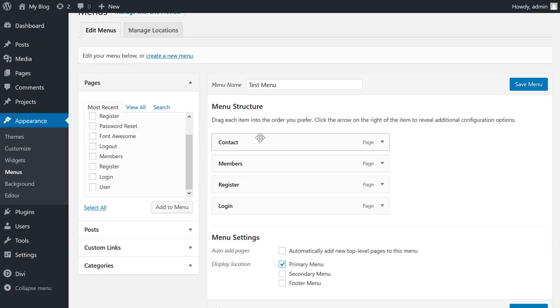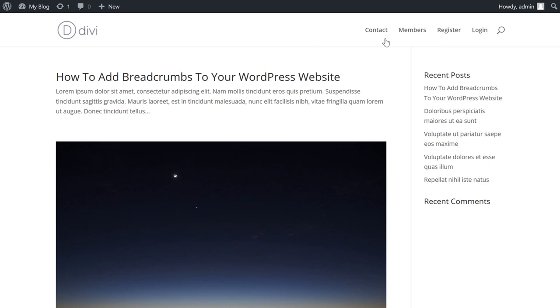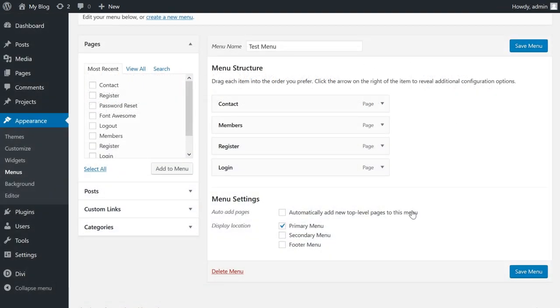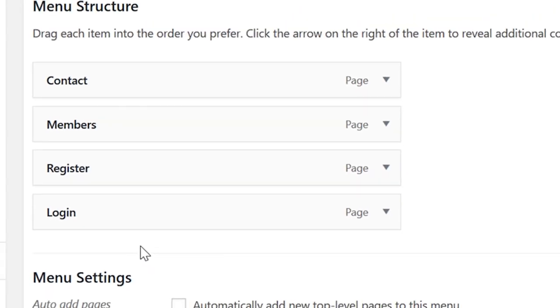Once you're done adding items and assigning a location, you can click 'Save Menu.' And now that we're on the website, we can see the menu is up and running. Keep in mind you can create multiple menus and assign them to different locations, so your primary menu can be different from your footer menu.